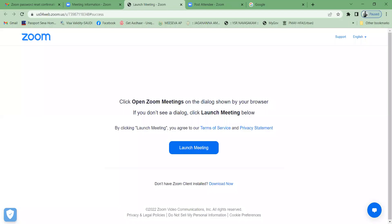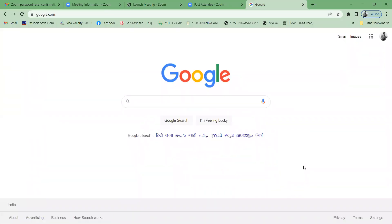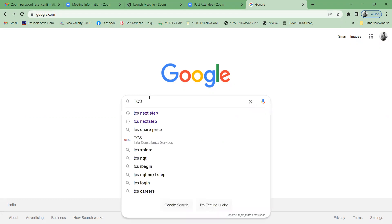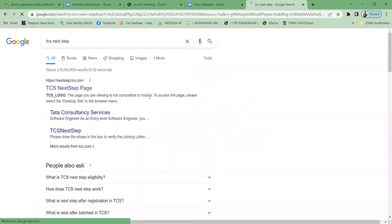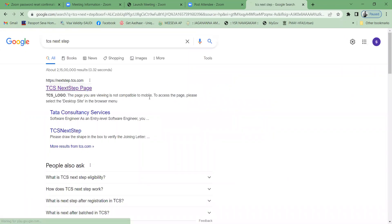Good morning everyone. Today we are going to see the registration process of TCS 2023. Open any browser — Google Chrome or Mozilla Firefox — and type 'TCS Next Step' in Google. Select the first link.